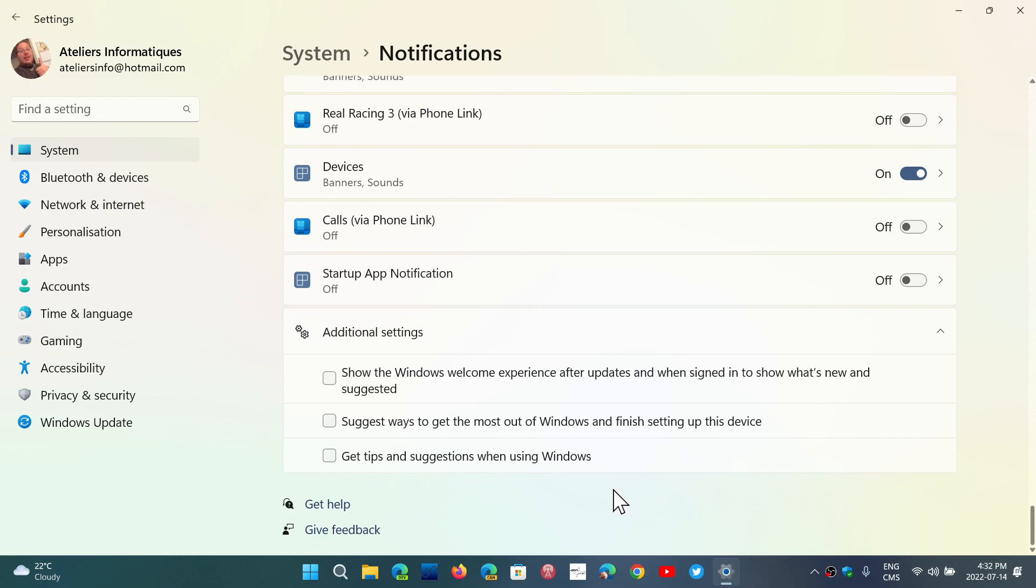This will minimize the amount of annoyances that you might have as pop-ups or different things that are going to show up in Windows 11. So make sure that you just take those check marks off to make sure that everything is good.